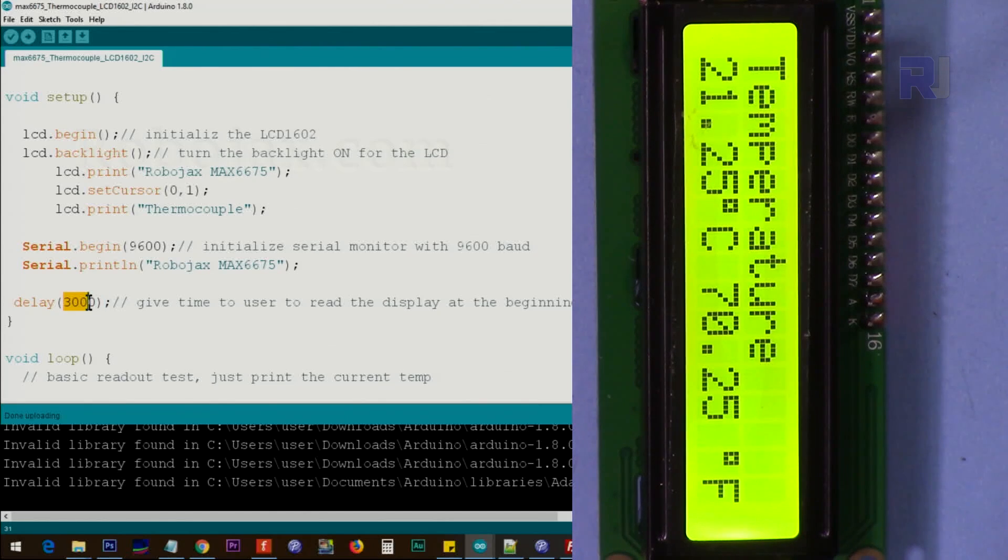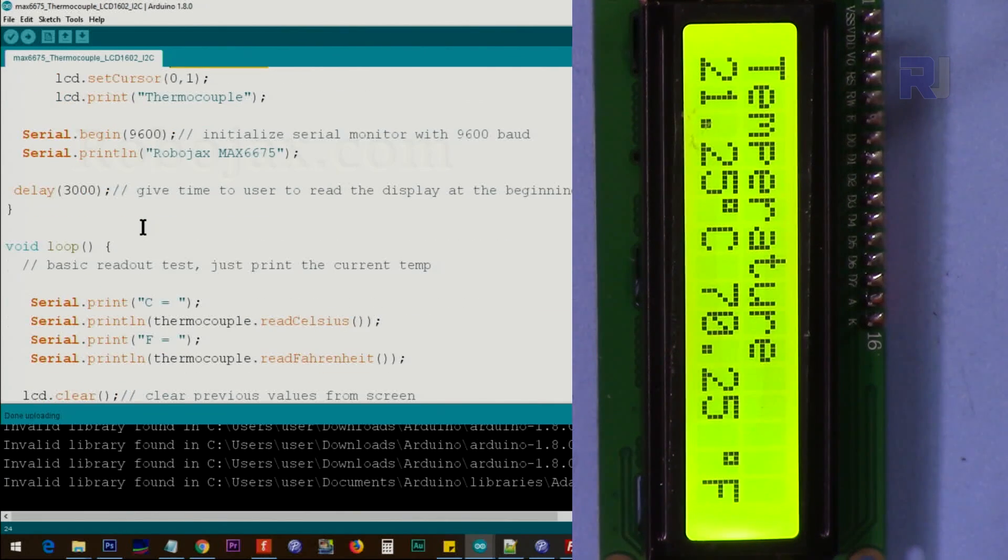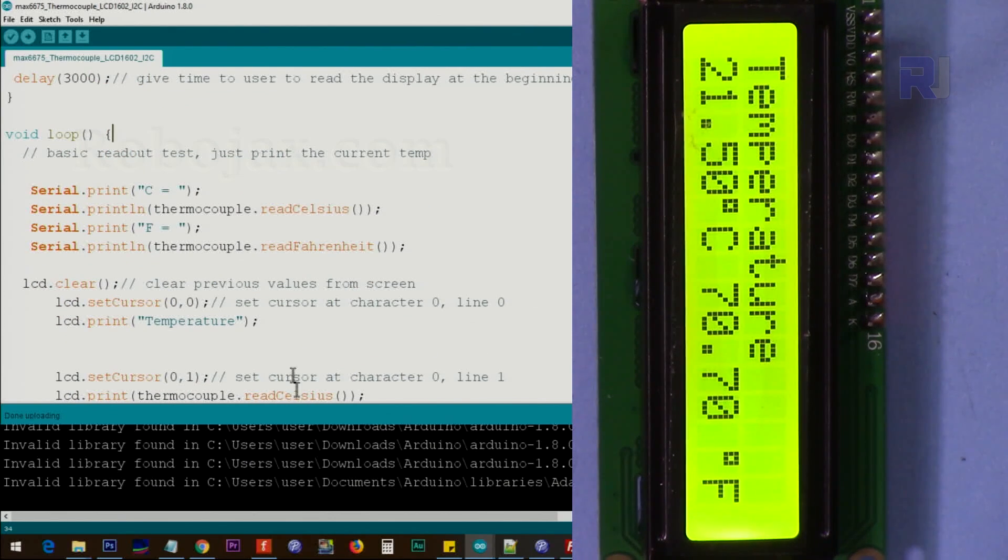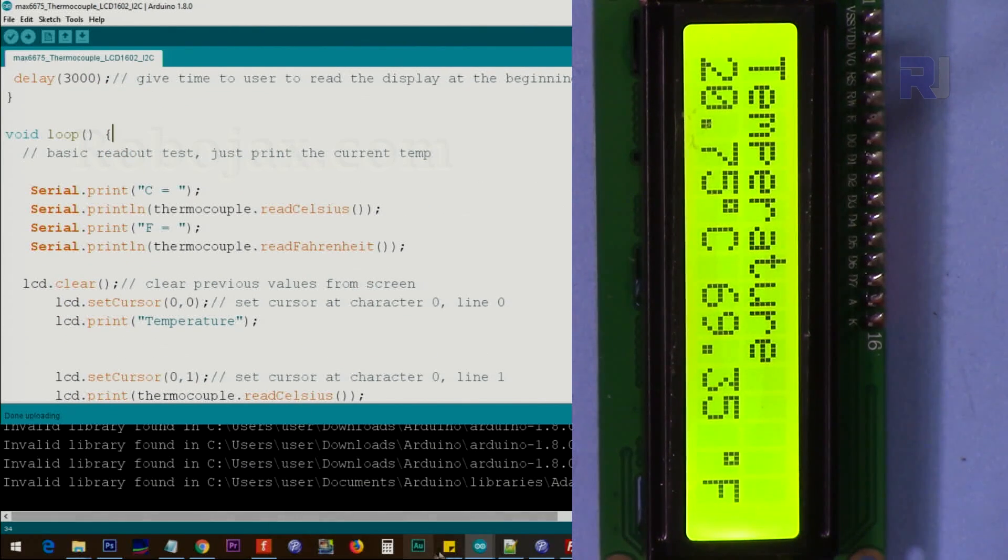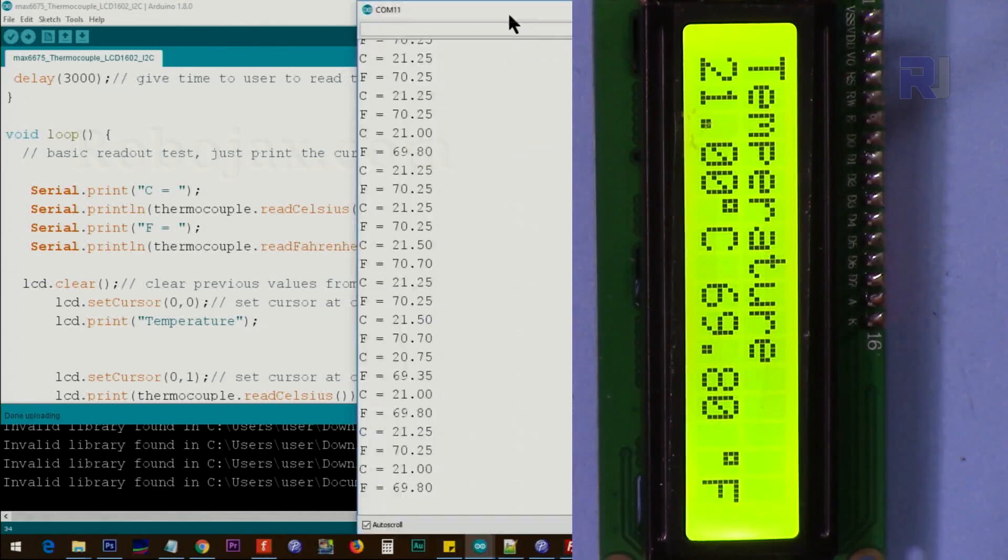We give three seconds for the user to read this in case if you have something special to display. After that, inside the loop, this is serial.print. It will print the temperature on this serial monitor, which is this monitor.